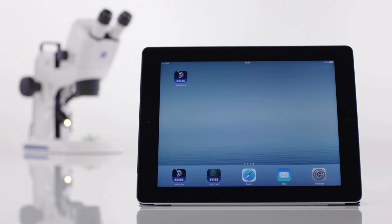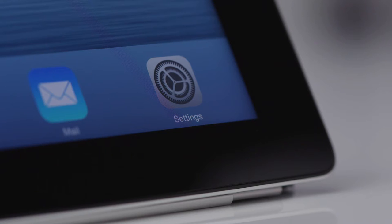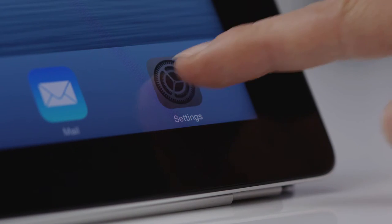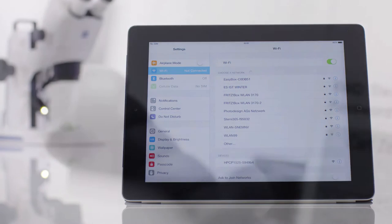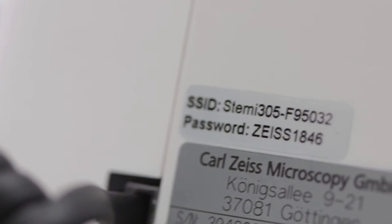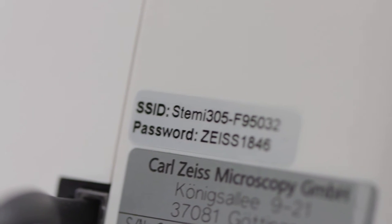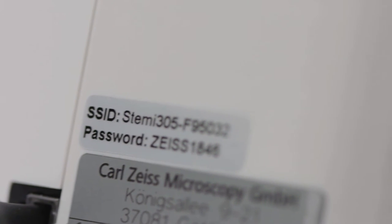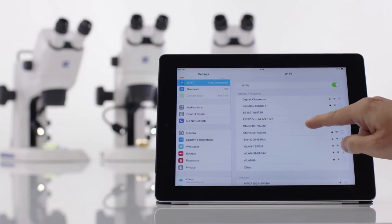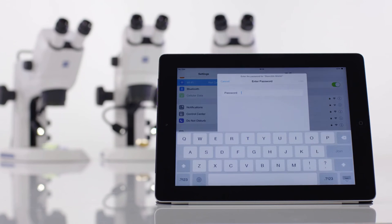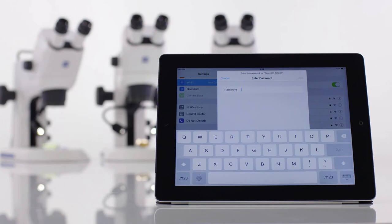Now connect your iPad to the microscope's Wi-Fi network. First, open the Wi-Fi settings of the iPad. Then search for the Wi-Fi identifier (SSID), which you will find on the adhesive label on the back of the microscope body. Enter the indicated password.